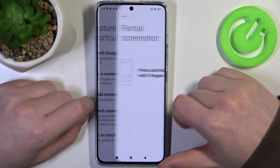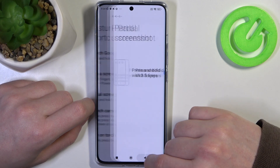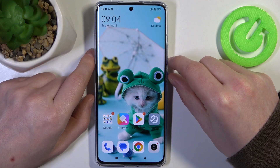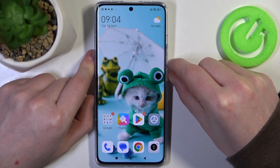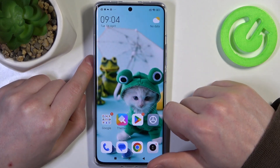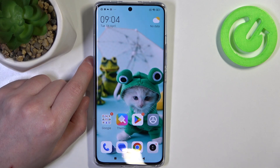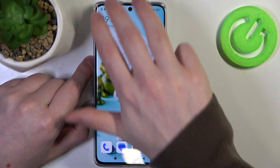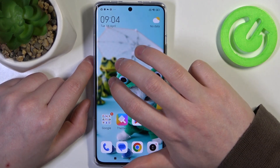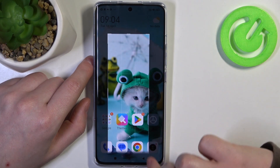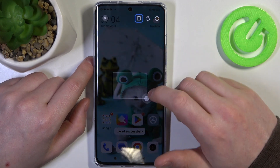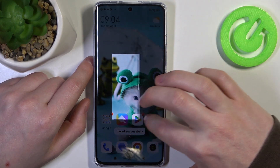Next is the partial screenshot — that also needs to be enabled. Now to use them: first, the normal screenshot requires holding the power key and volume down key at the same time for one second. The second option is three fingers sliding down to take a screenshot. The last one is the partial screenshot, where you hold all three fingers on the screen and then crop the area.